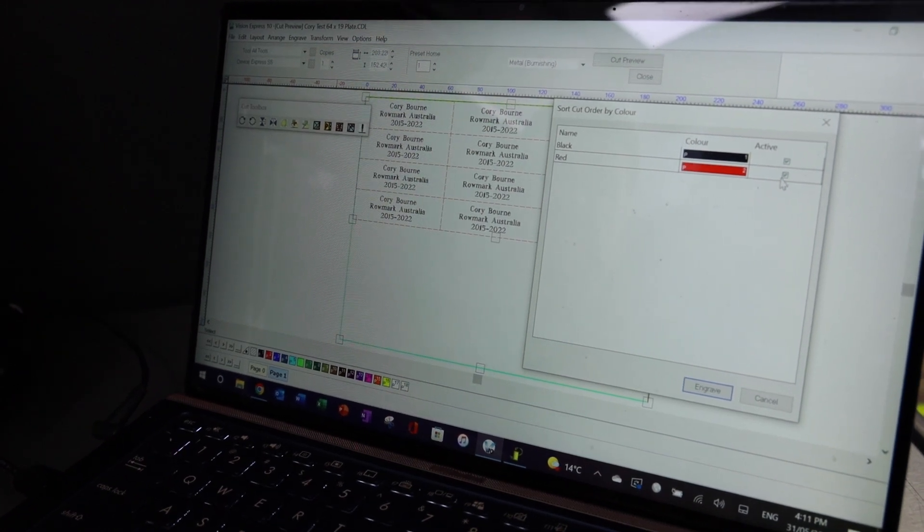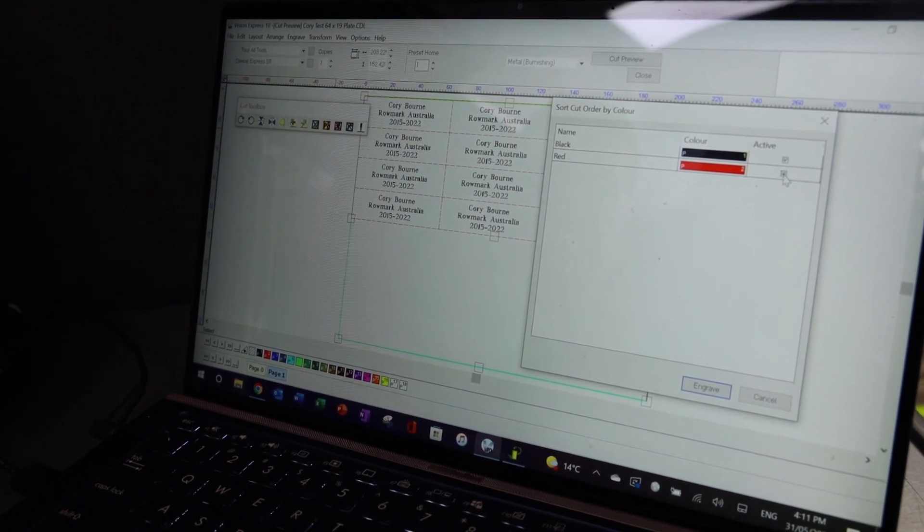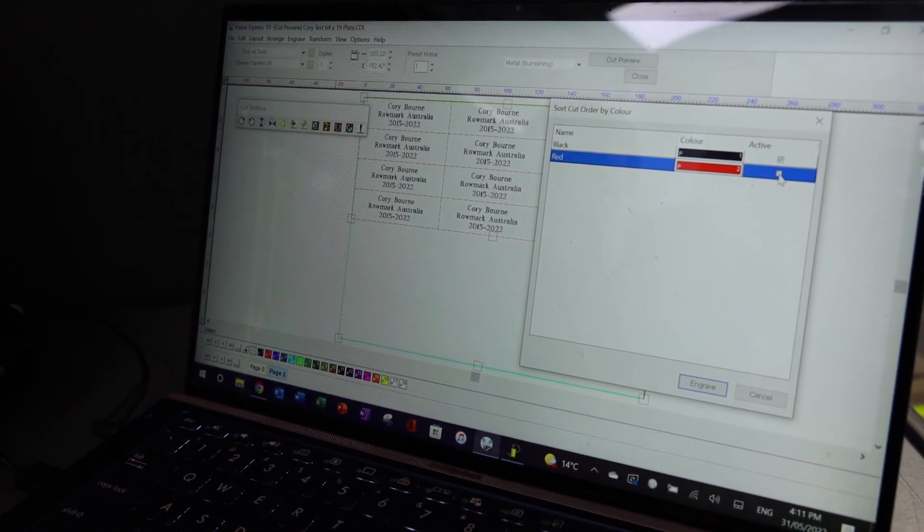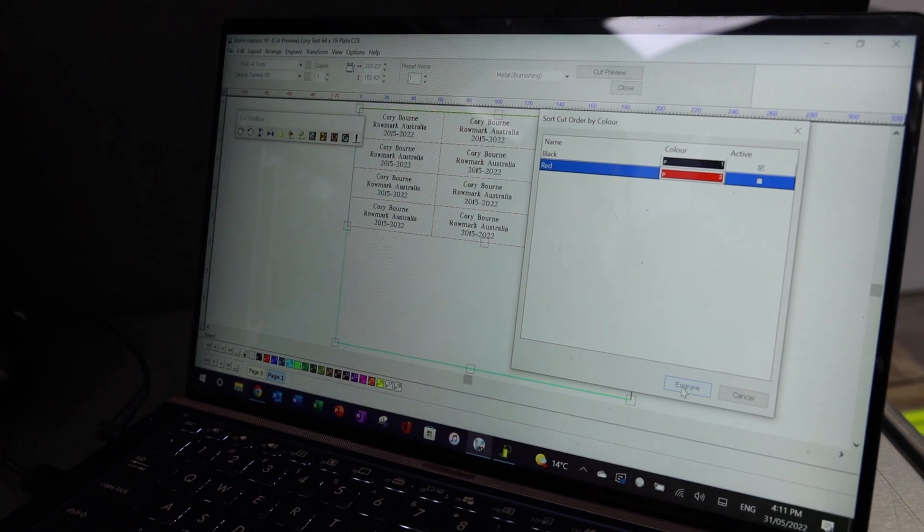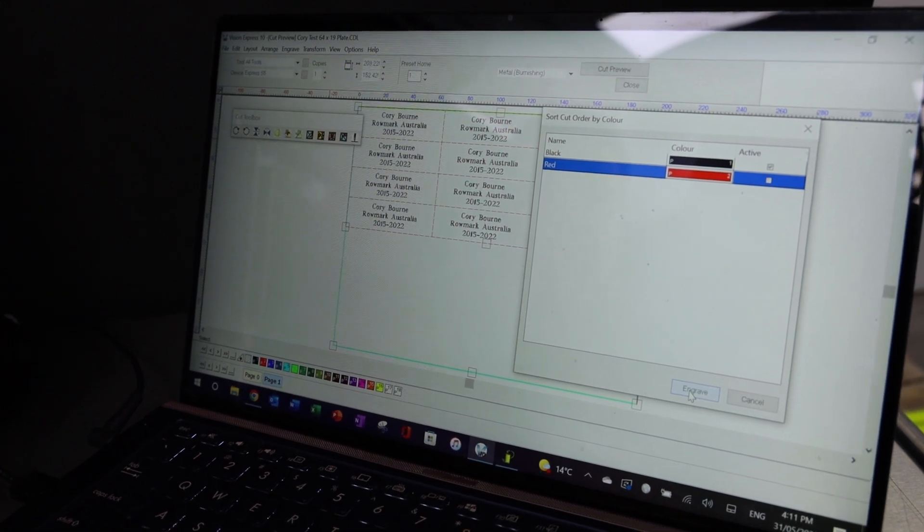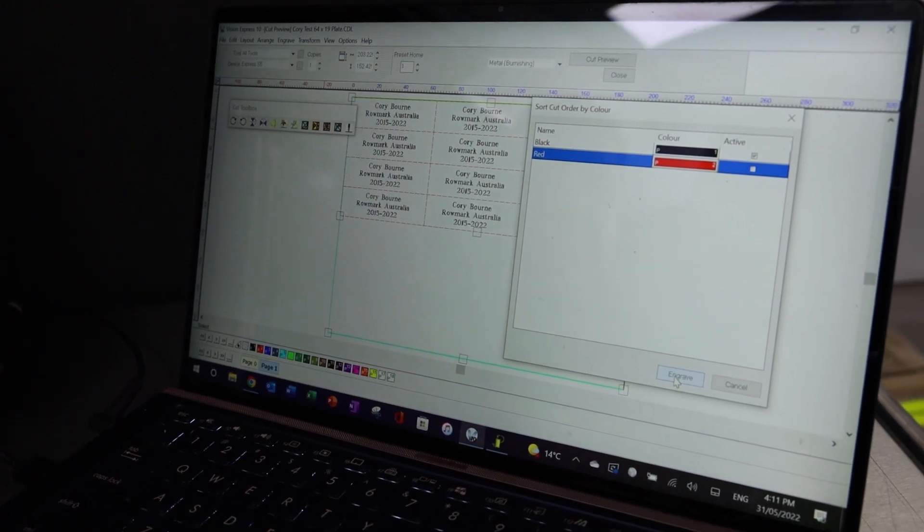So I can just turn the red off if I wanted to, and then when I hit engrave, it'll just engrave the black lettering.